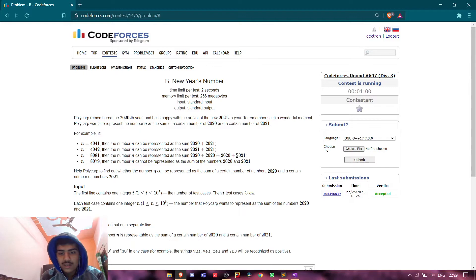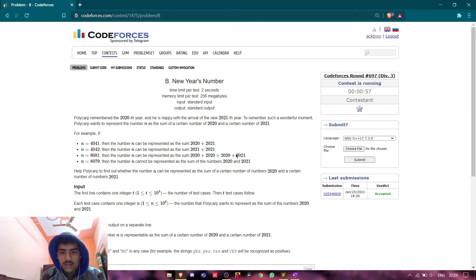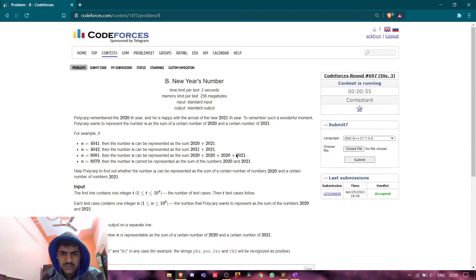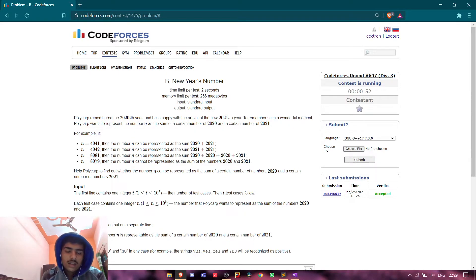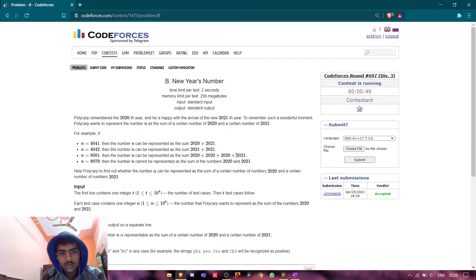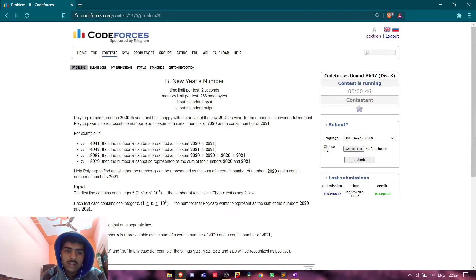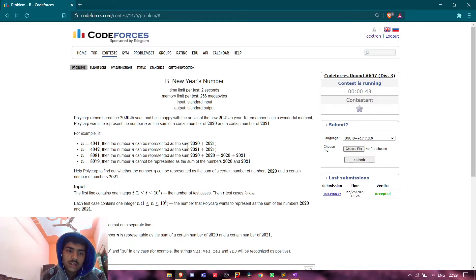So suppose here 2021 is coming one time. Suppose it was 8081. If we decrement 2021 from it, then we will get 6060.